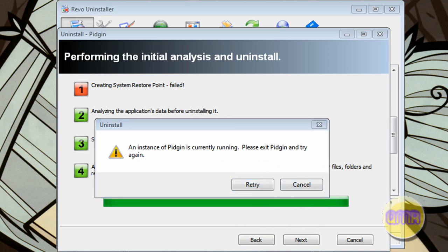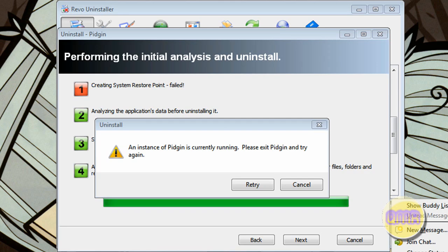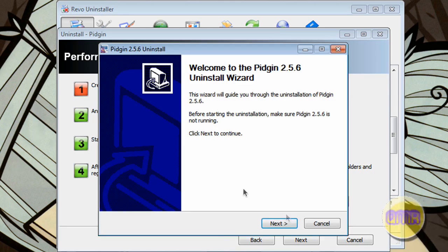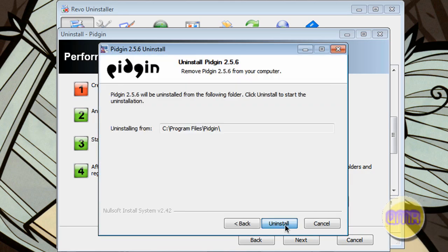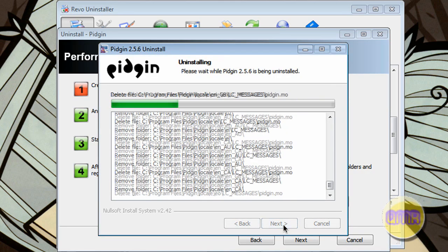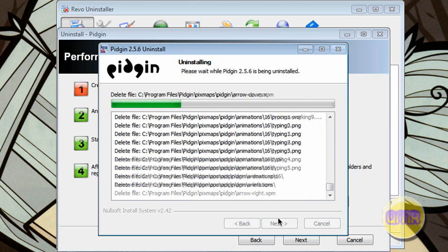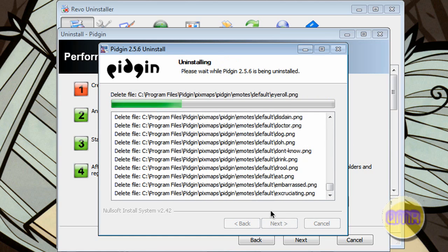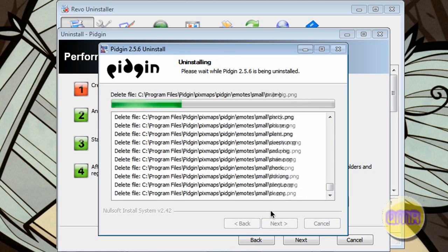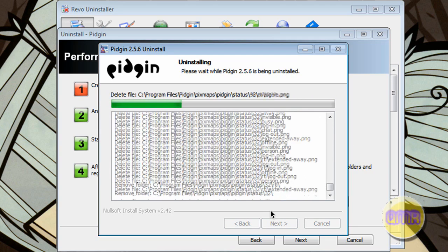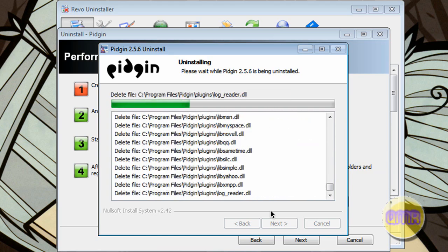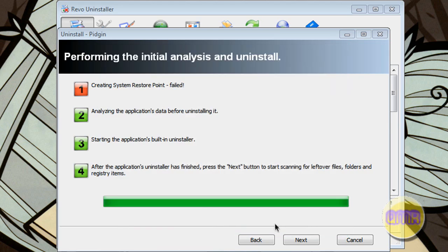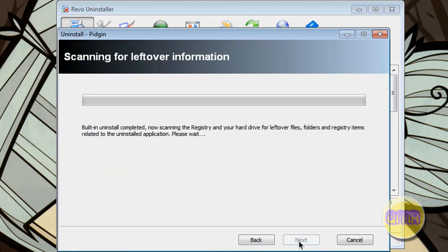What it'll do is it'll go ahead and uninstall it using the built-in uninstaller. And after it completes that, sorry, I have Pigeon running right now. You can uninstall, like you see right here. This is a lot of stuff. Click finish. Click next.